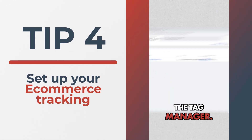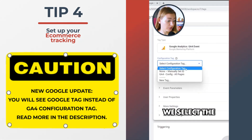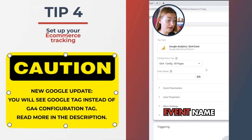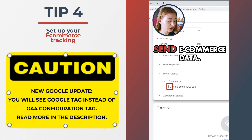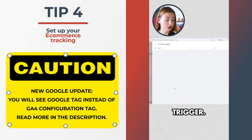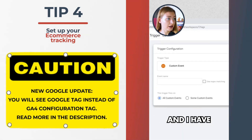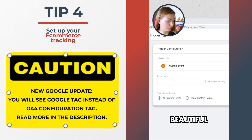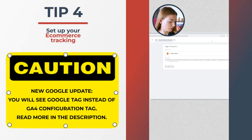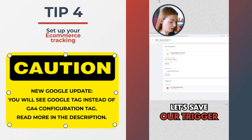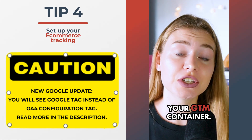Number two: go to Tag Manager, click New, Tag Configuration, and select GA4 Event. Select the configuration tag, set the event name, click More Settings, enable Send Ecommerce Data, and select Data Layer. For the trigger, create a new one and select Custom Event — I've prepared a template for you. Do not forget to check user regex matching, save your trigger, and of course test it and publish your GTM container.